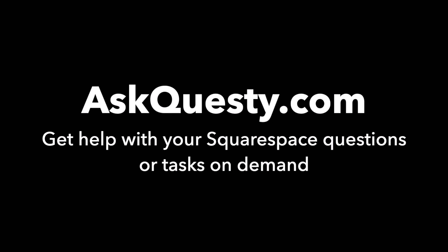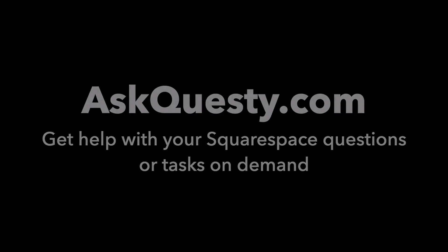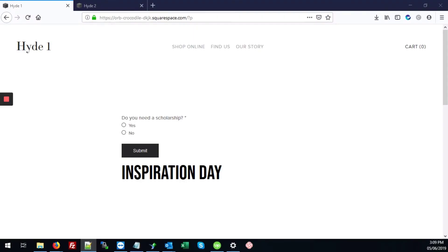This answer is powered by AskQuestie.com. Get help with your Squarespace questions or tasks on demand. Today we'll be looking at how to add a custom font to your code block on your Squarespace site.